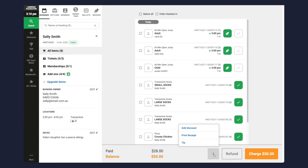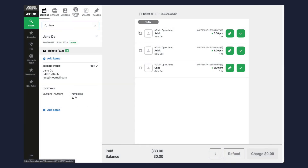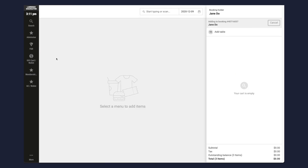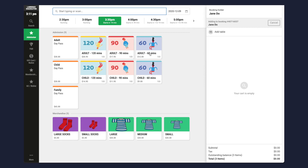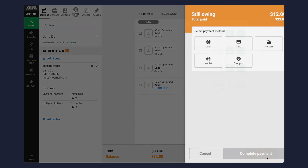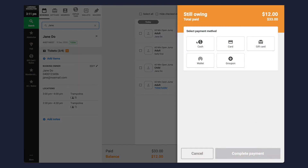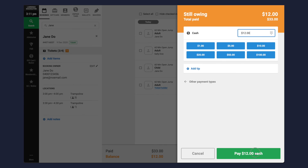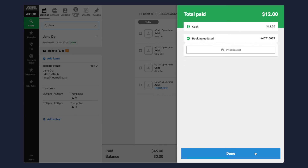POS users can also add a discount, print receipts, or add a tip from this area. Finally, if your guest wishes to add more items to their booking, click add items. This will take you to the sell screen where you can process secondary items against the existing booking. This flow works exactly the same as a standard sale on the POS.